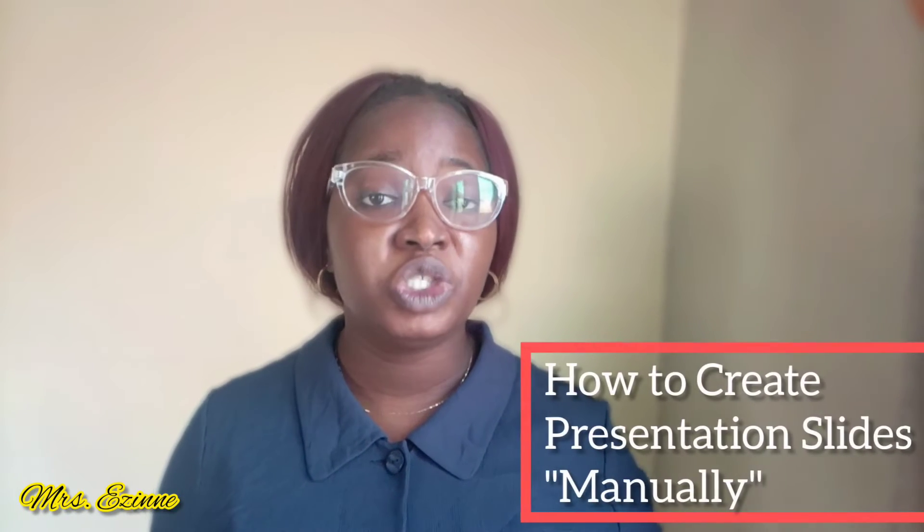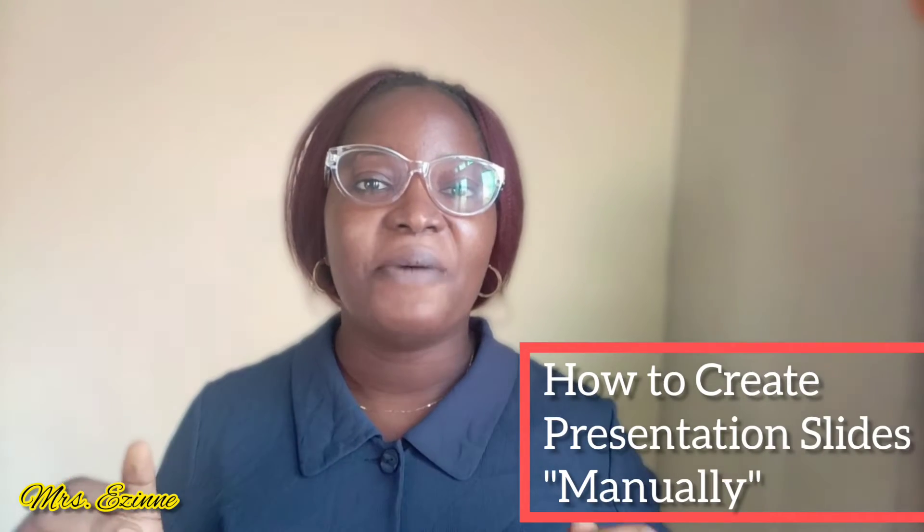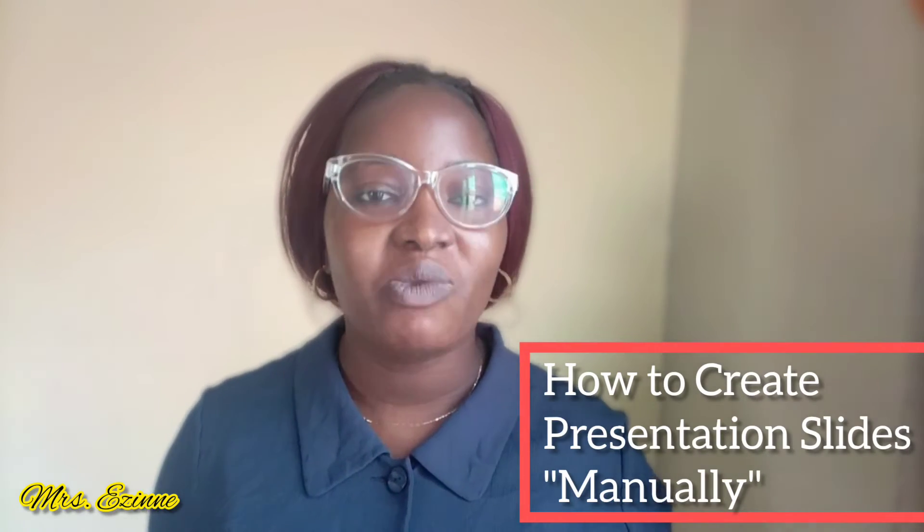Okay, so for the first part, I'll be showing you how to create presentation slides manually using your smartphone.